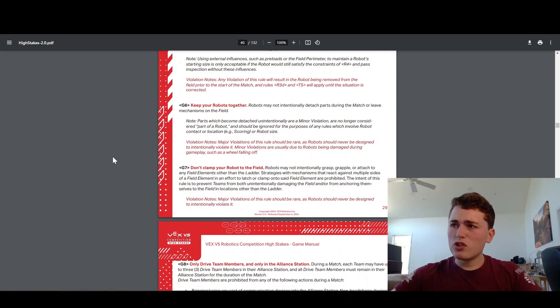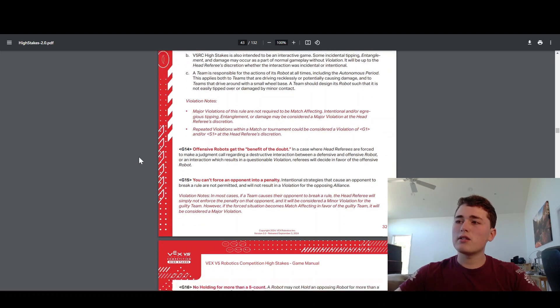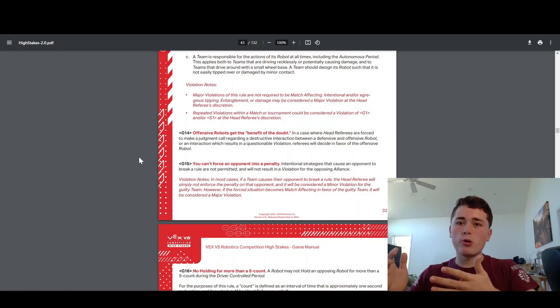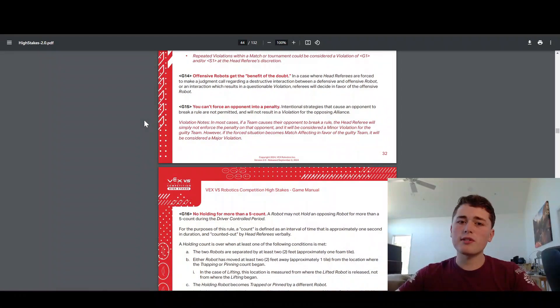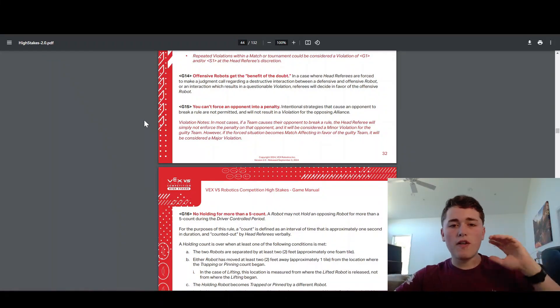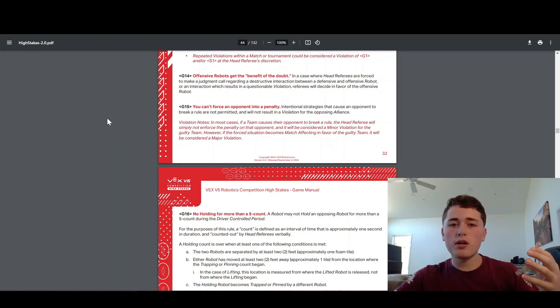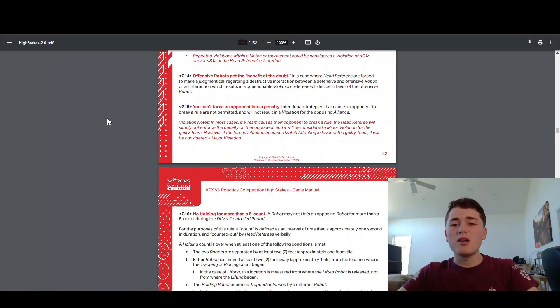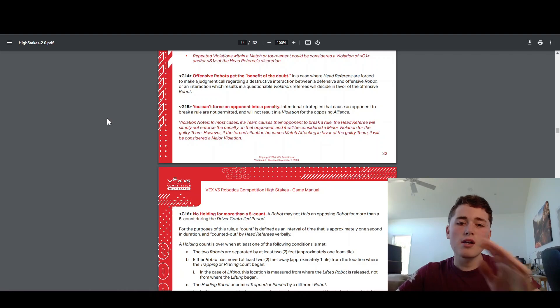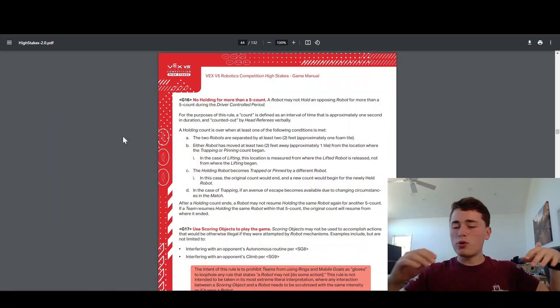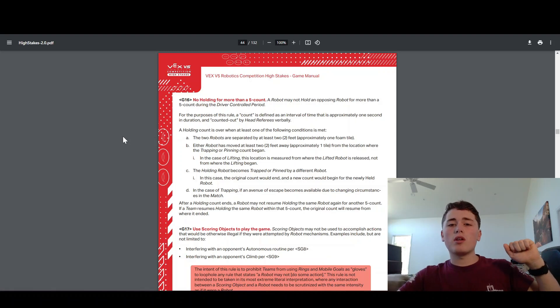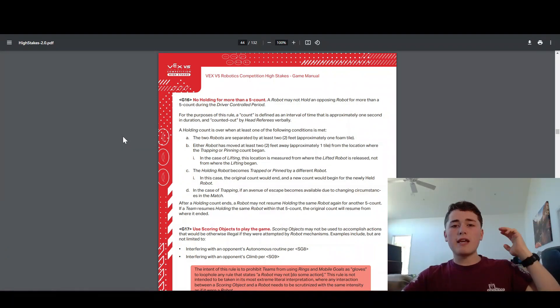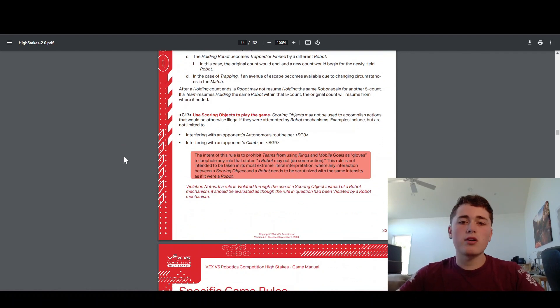G14 is a really cool rule because if there's kind of a close call and you're not sure who violated the rule, the robot that was trying to score the points, the offensive robot, gets the benefit of the doubt. It's the head referee's decision on what was happening. But if it's close, the offensive robot will get the benefit of the doubt. G15 is also really important. You can't force an opponent into a penalty. You can't put a whole bunch of rings on an opponent's robot and say, oh look, now they're holding 10 rings. That's not allowed. You would get the penalty for that. G16 is also very important. You can push around people as much as you want, but you can't pin them against something for more than five seconds. If they get to five and you're still holding them, you will get a penalty and potentially even disqualified.